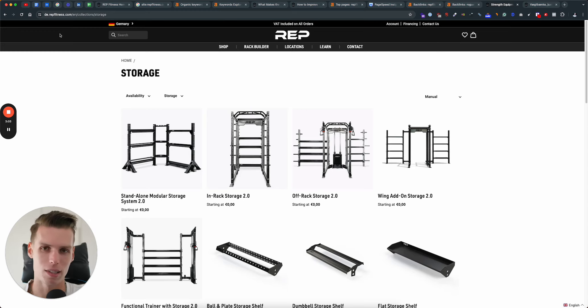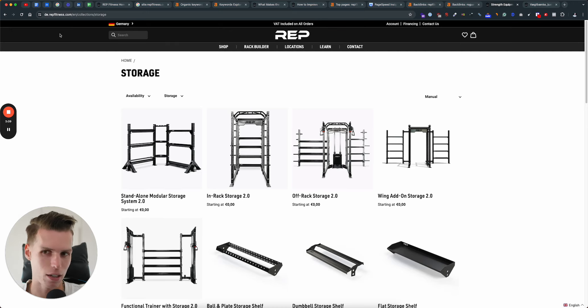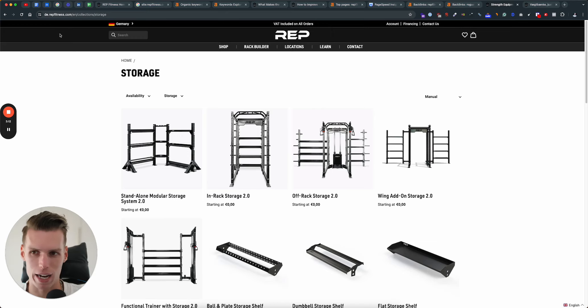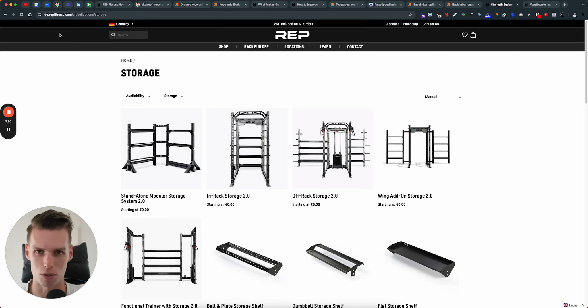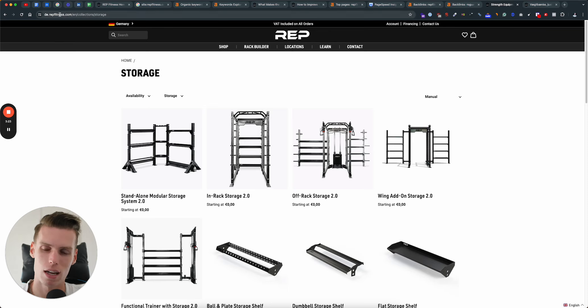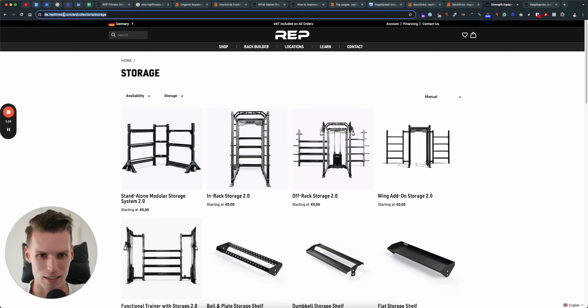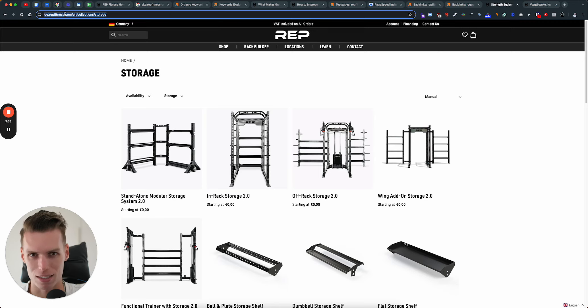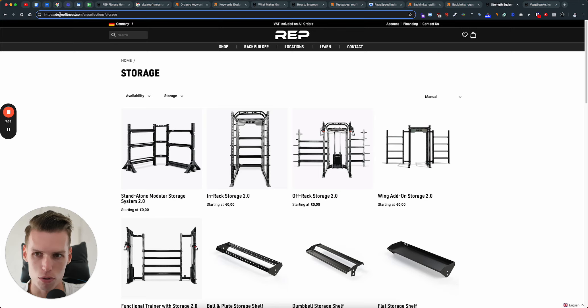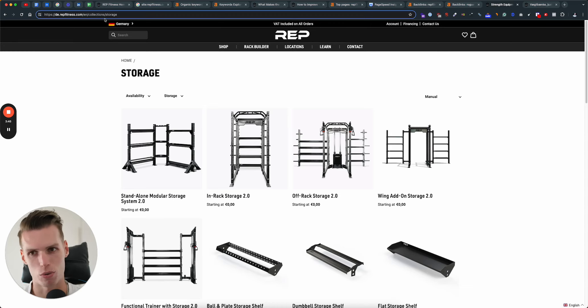It would be the same as if you had de.repfitness.com or repfitness.de. It's considered as a completely separate domain. The reason why I'm saying this is because a very easy way for you to leverage your existing link profile and domain authority much better would be to use Shopify markets in the subdirectory. For example, instead of having de.repfitness.com, we could move to repfitness.com slash de.